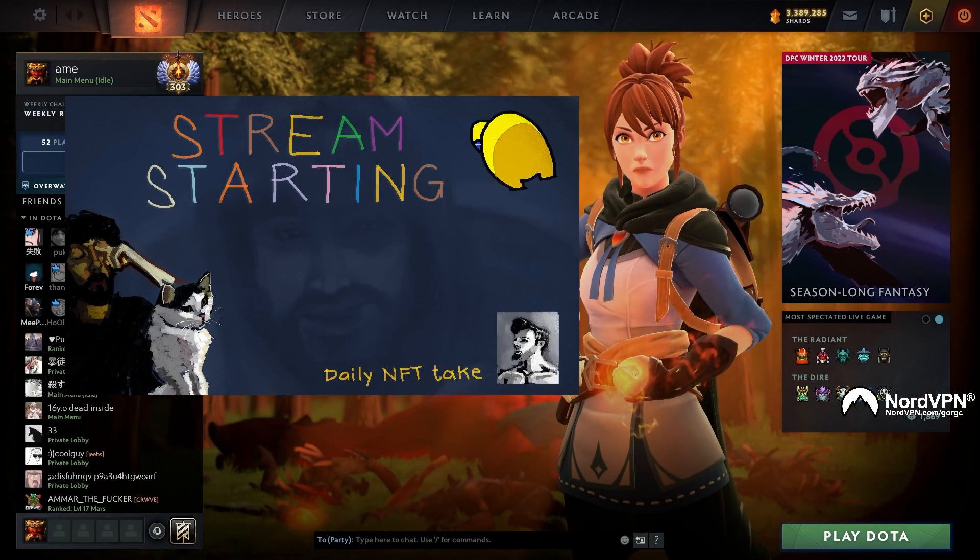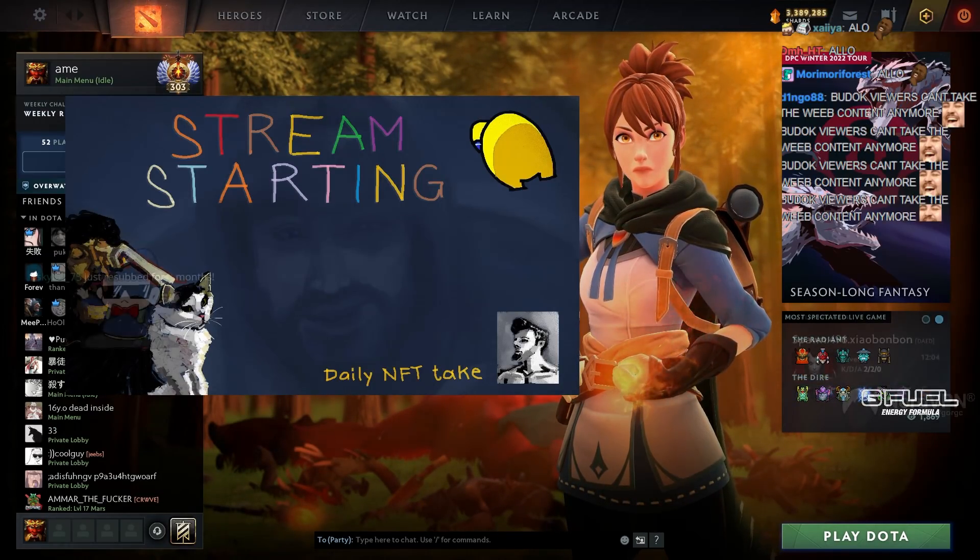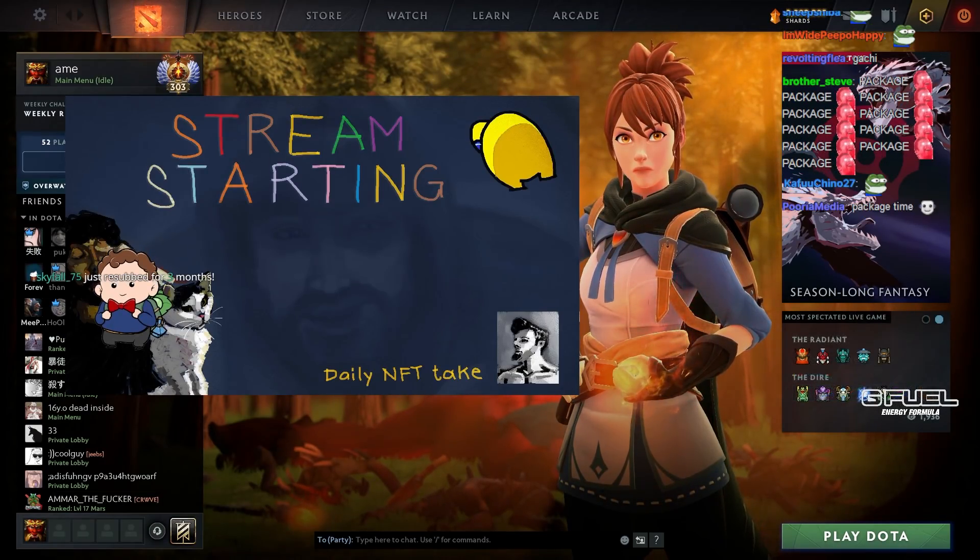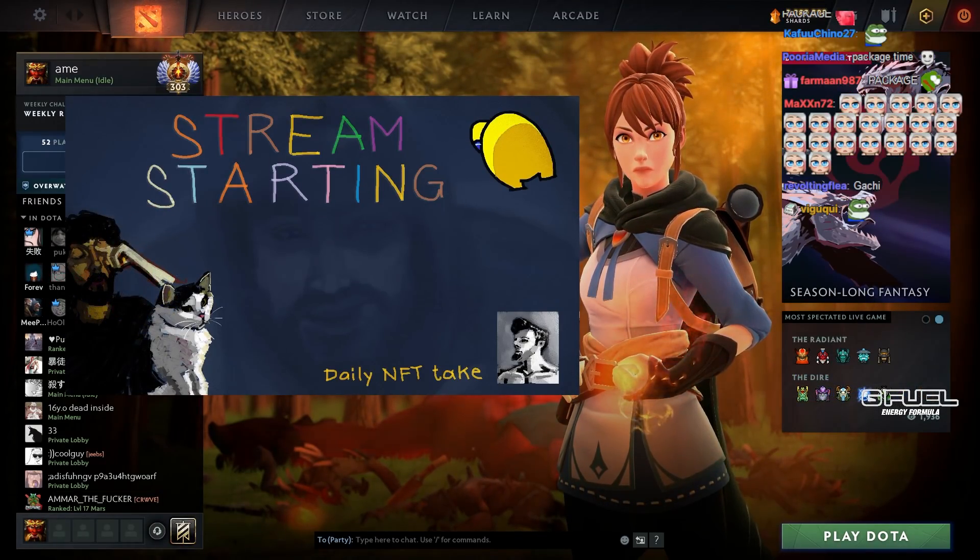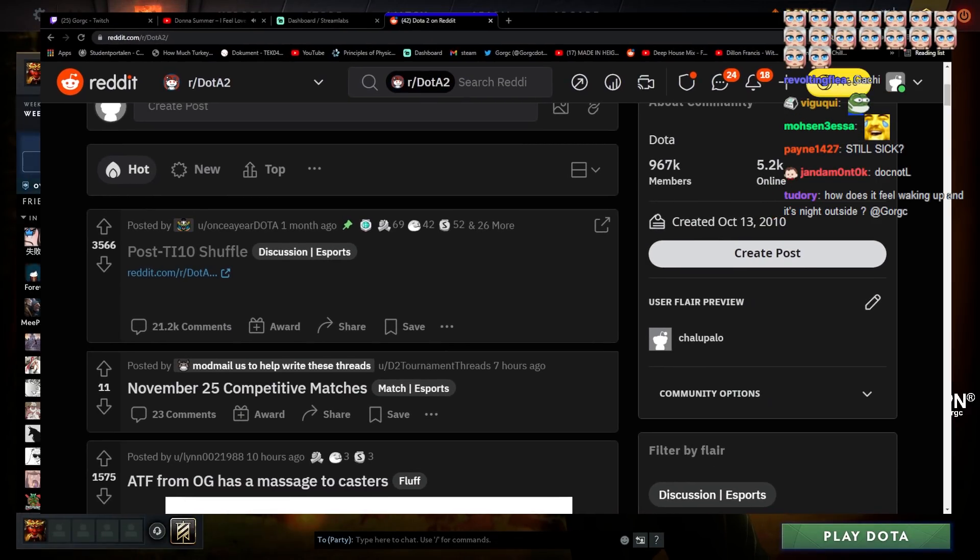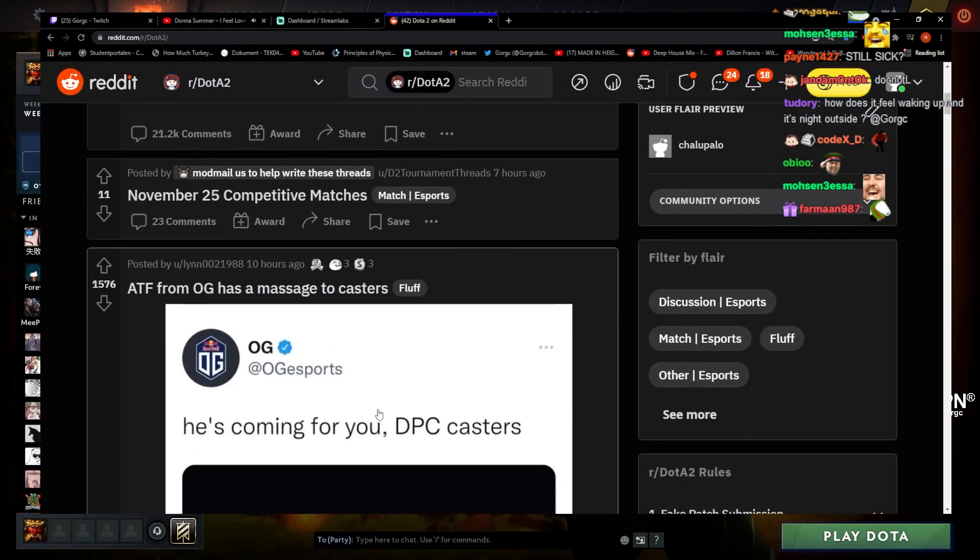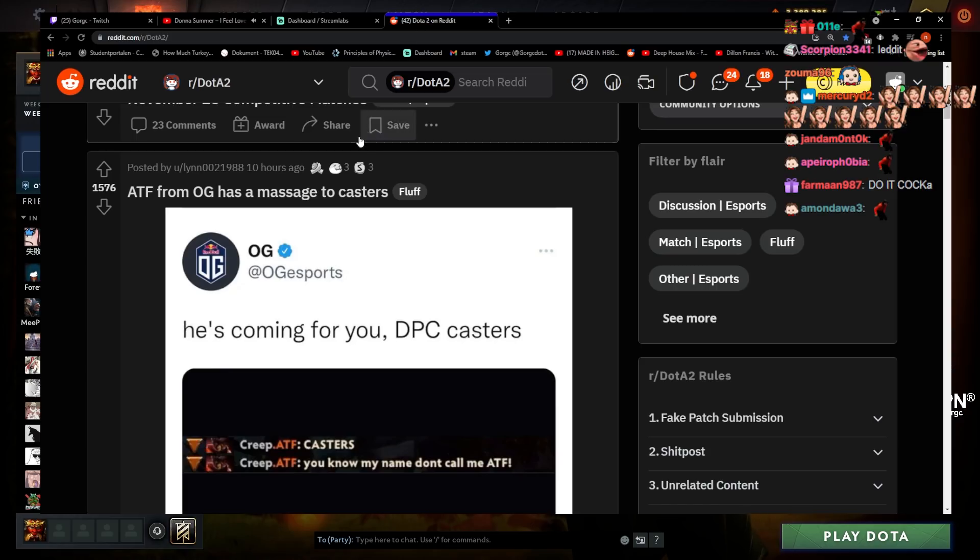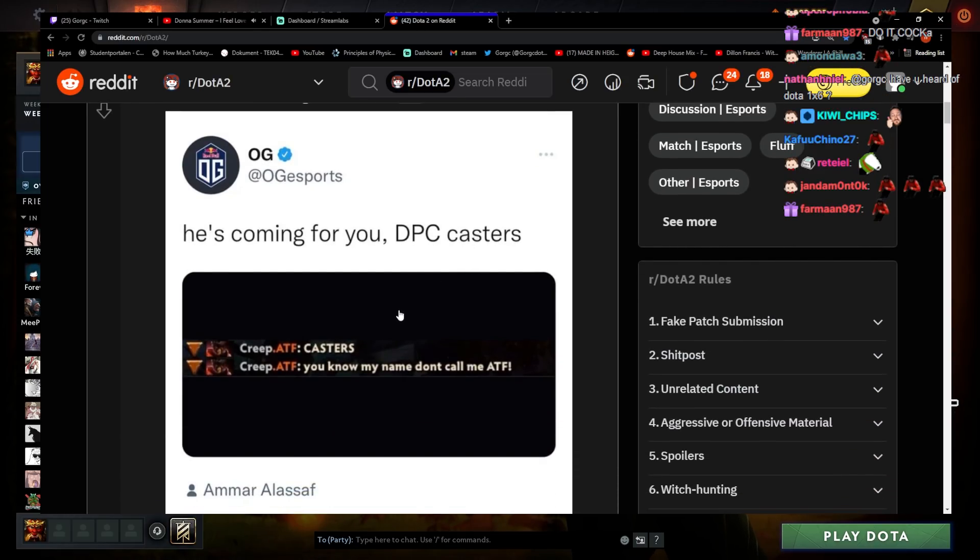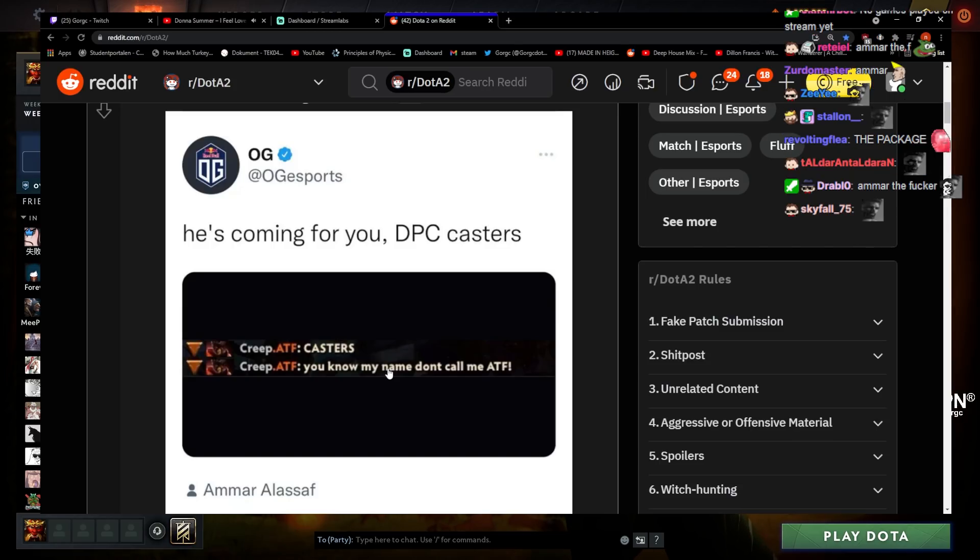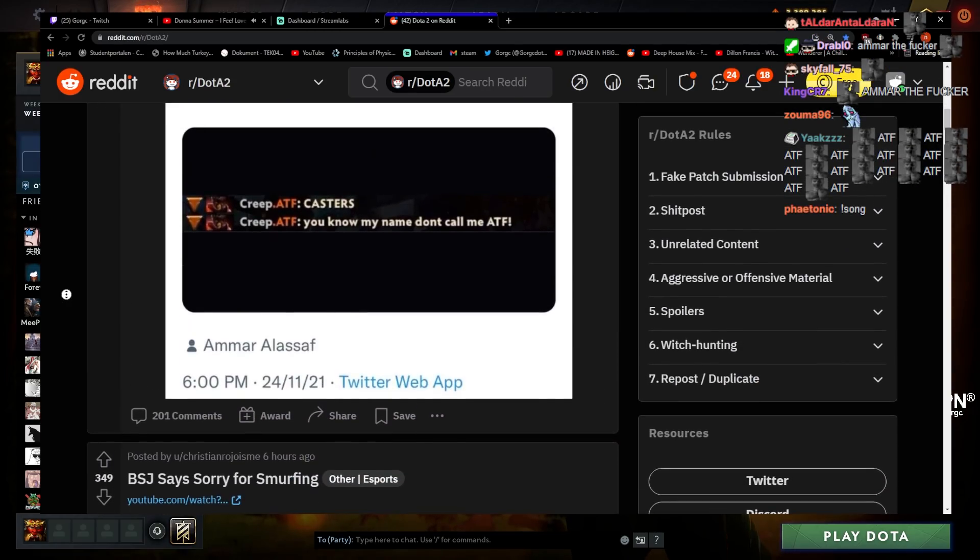Hello everybody, I'm opening Reddit, give me a second. I'm gonna have to take out the package again boys, I forgot, but it'll just be two or three minutes. ATF from OG has a message to casters - he's coming for you DPC casters. You know my name, don't call me ATF Chad 16 year old. He did say that, that's true.